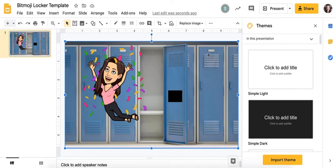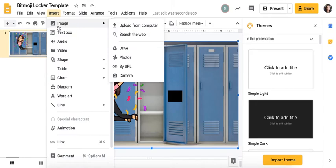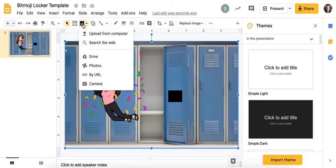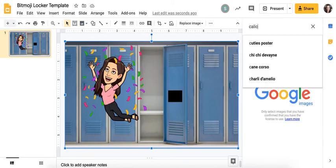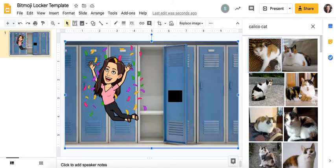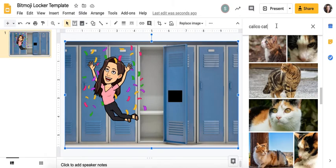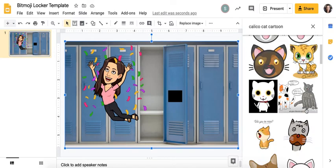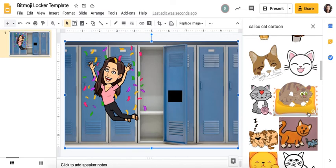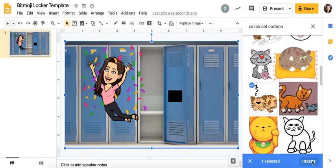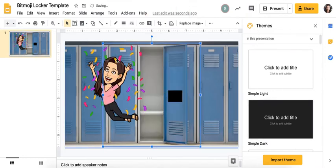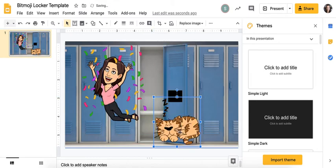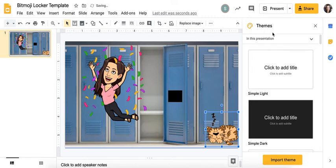Then to finish creating your locker scene, you can insert an image or click on this little image button right here if you want to search the web for images. Let's say you have a calico cat and you want to put a calico cat in your image. You can search calico cat and there pops up a bunch of different choices. Maybe I want him to look like a cartoon, so I'm going to search calico cat cartoon. A whole bunch of little cartoon cats that I can drop on my scene. Let's say I like this guy right here that's sleeping. I'm going to click on him, select insert, and he'll drop straight into my locker scene. Then I can resize him and put my little cat over here.